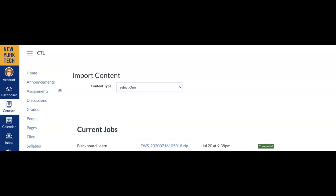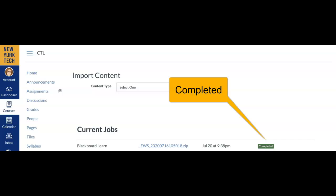When finished, the Import file will appear on the screen under Current Jobs. Notice the Notification button on the right. Complete it.